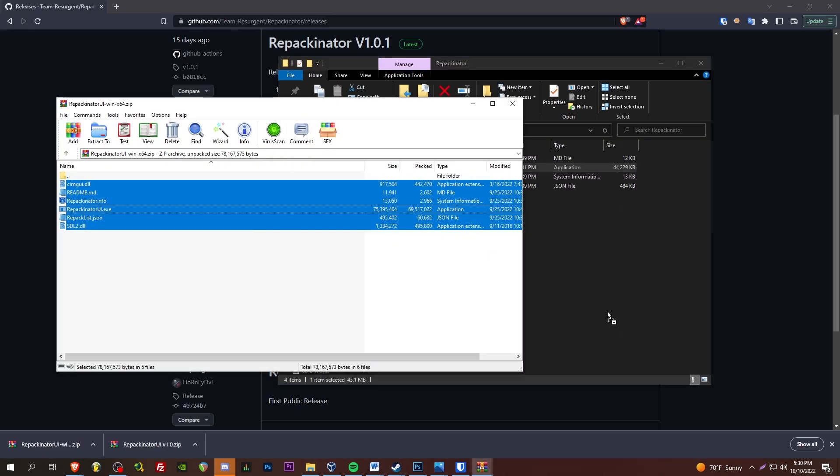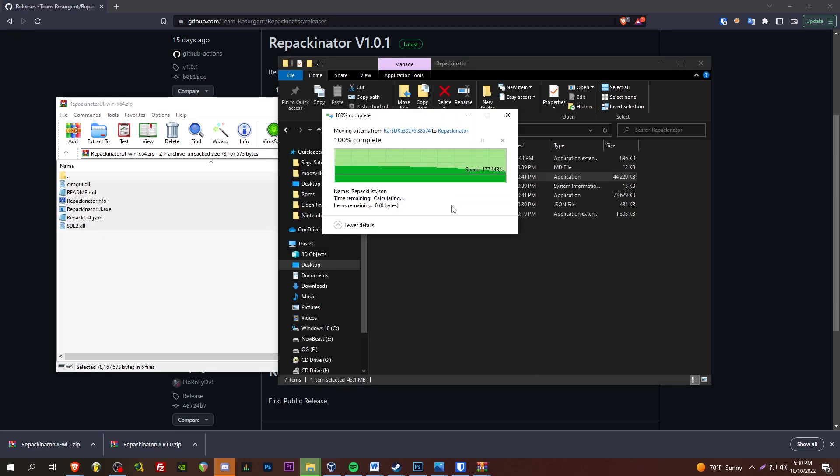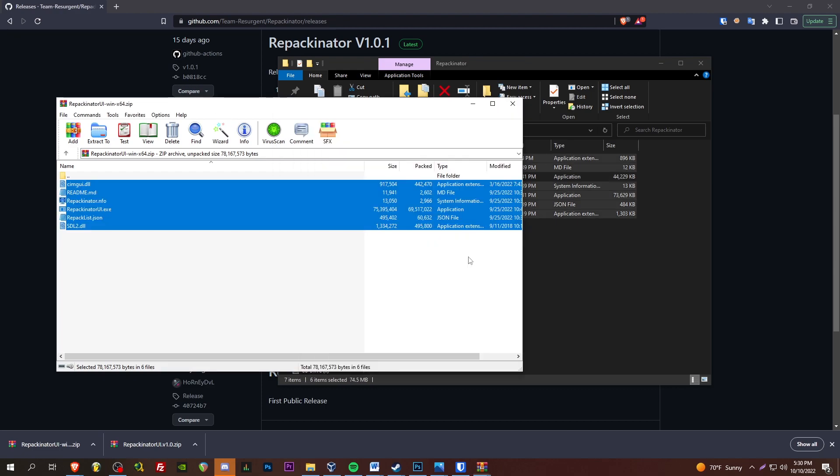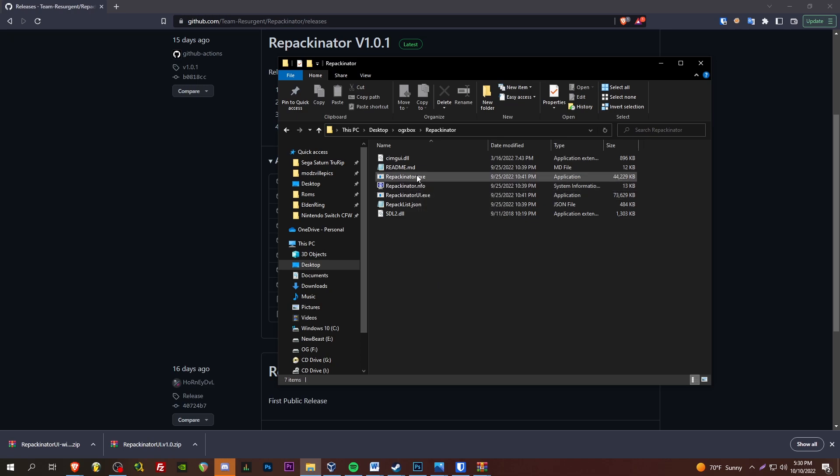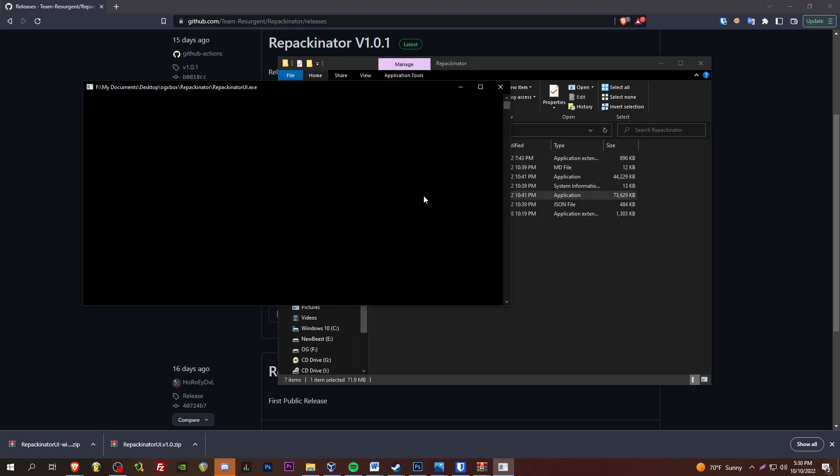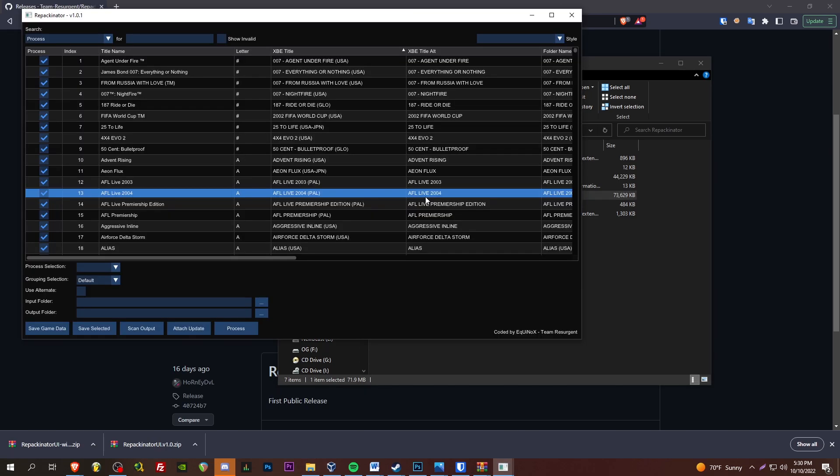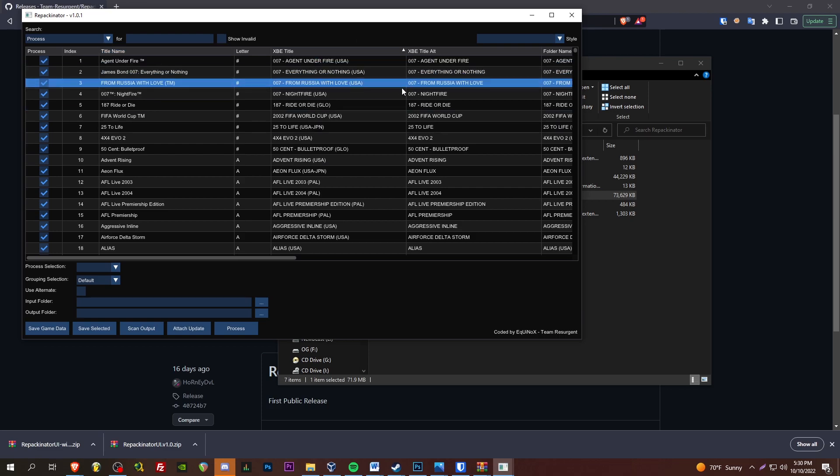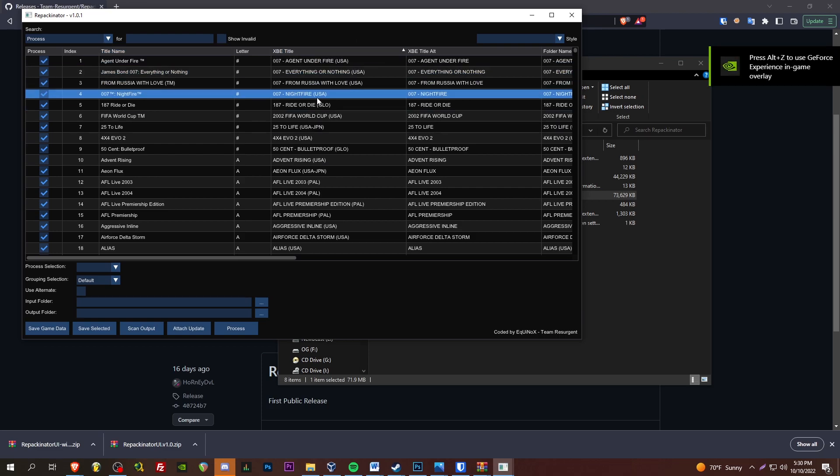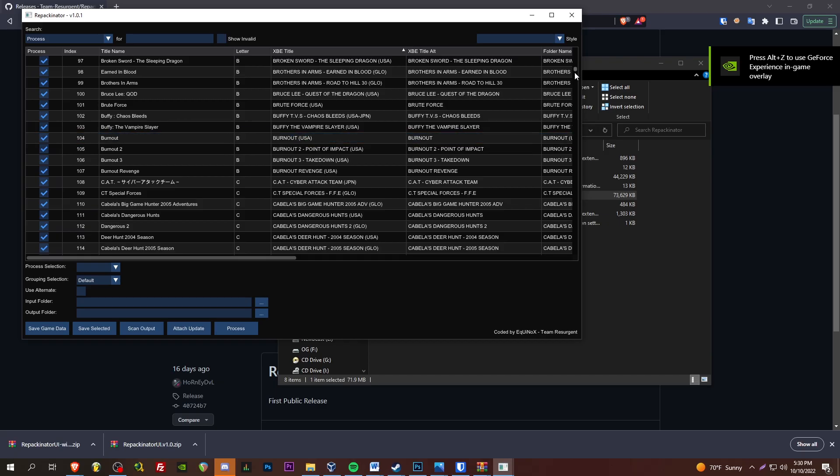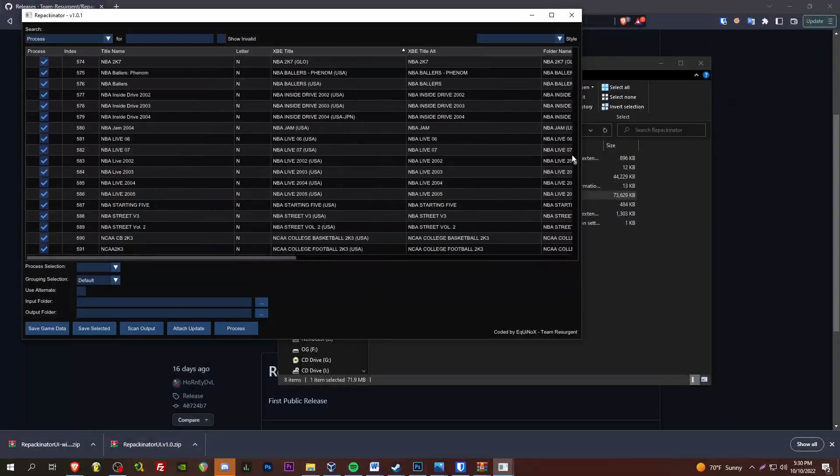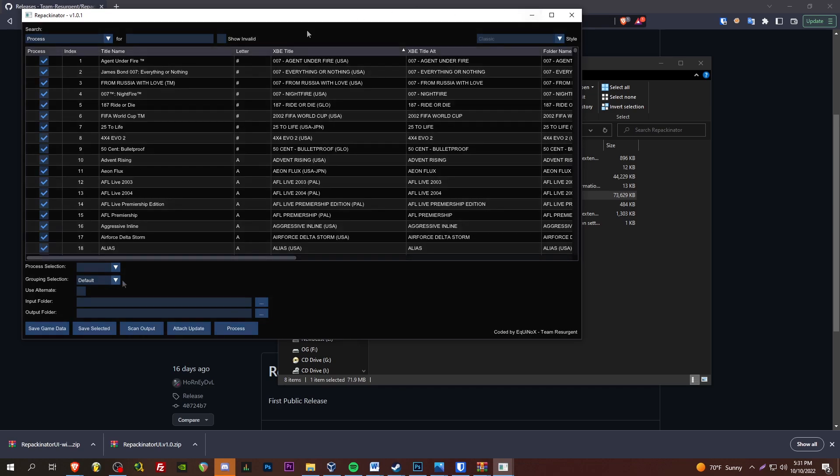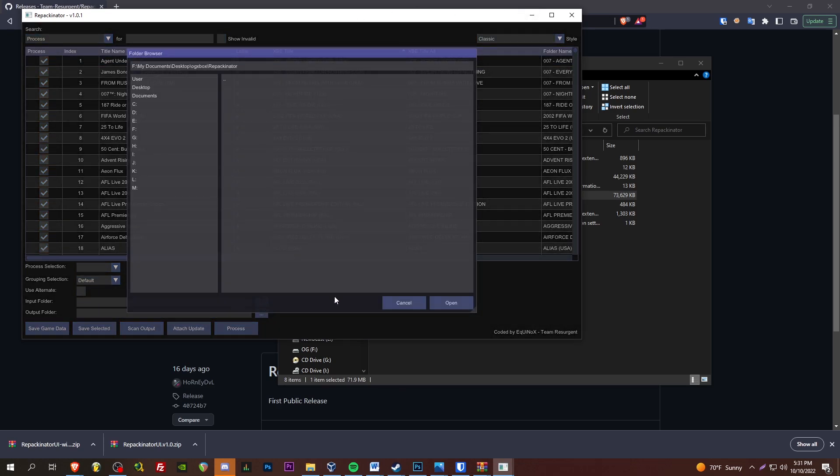Extract it. Now, let's run the repackinator UI.exe. Hey, look at that. So, it looks like it's got the full set in here. All right. So, I'm going to set an input folder here.